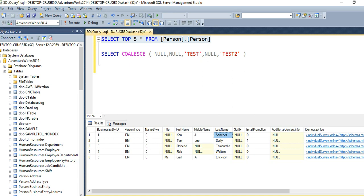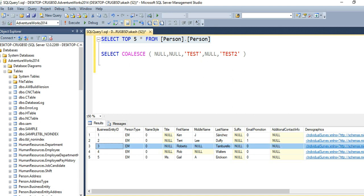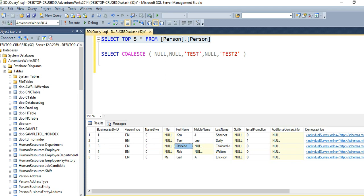In this case, in the third row, if you see here, we have a value for the first name column but we do not have a value for the middle name. So instead of displaying Roberto, null, and this value, we want to display the first not null value, that is Roberto.